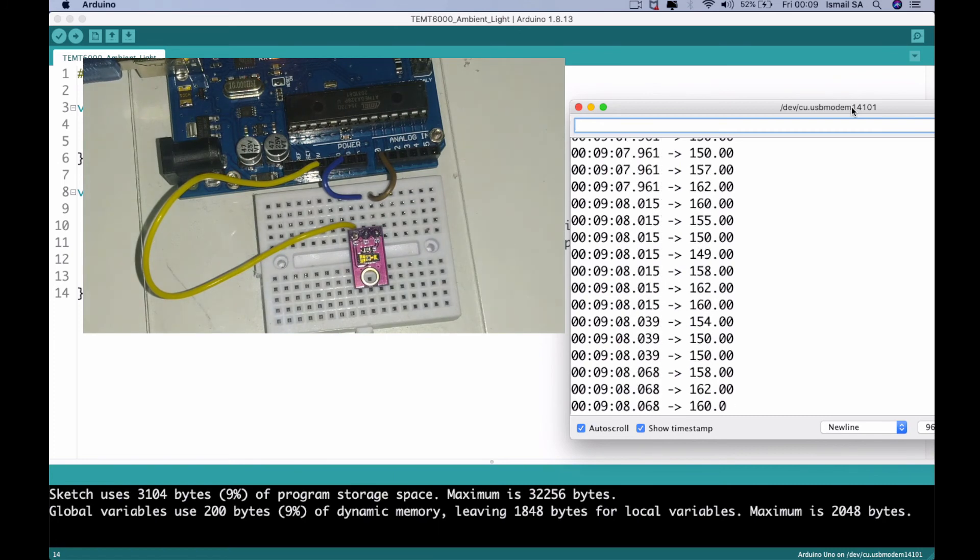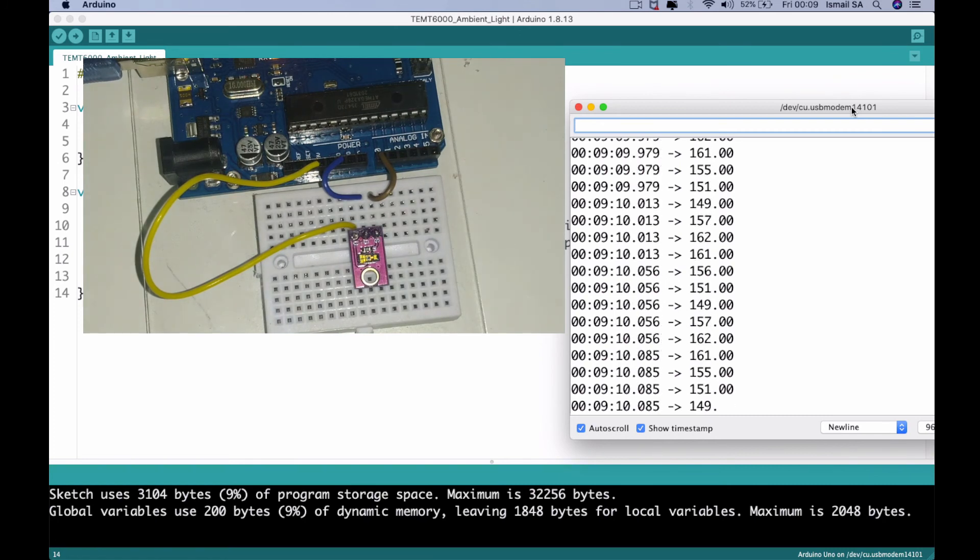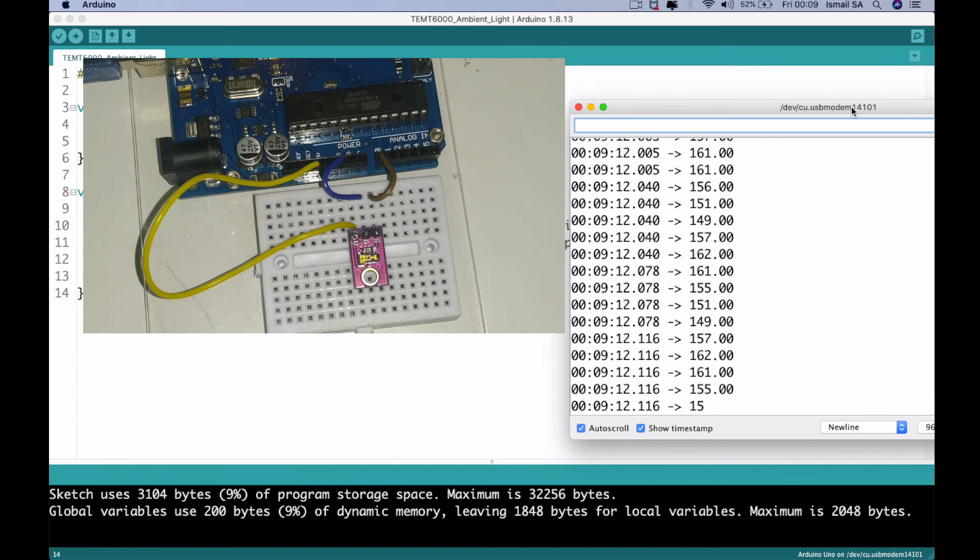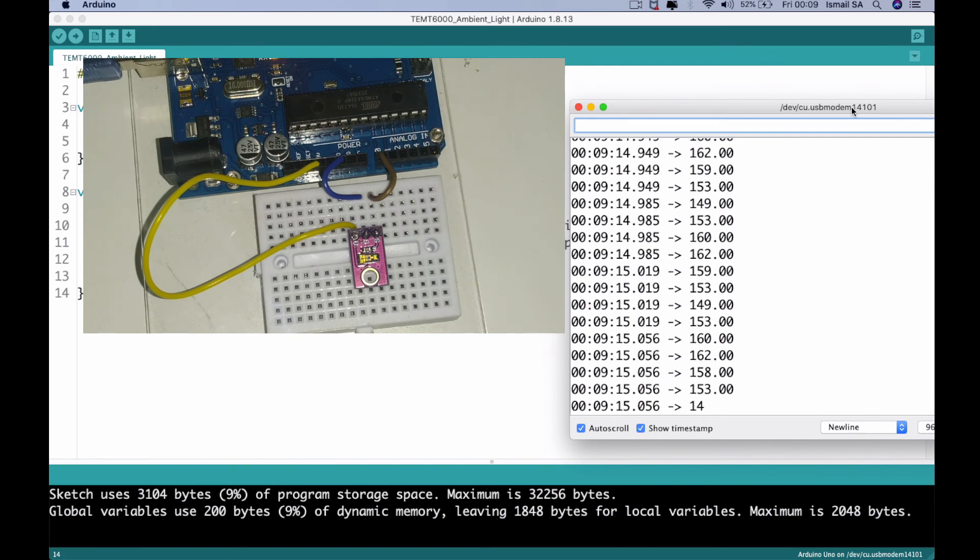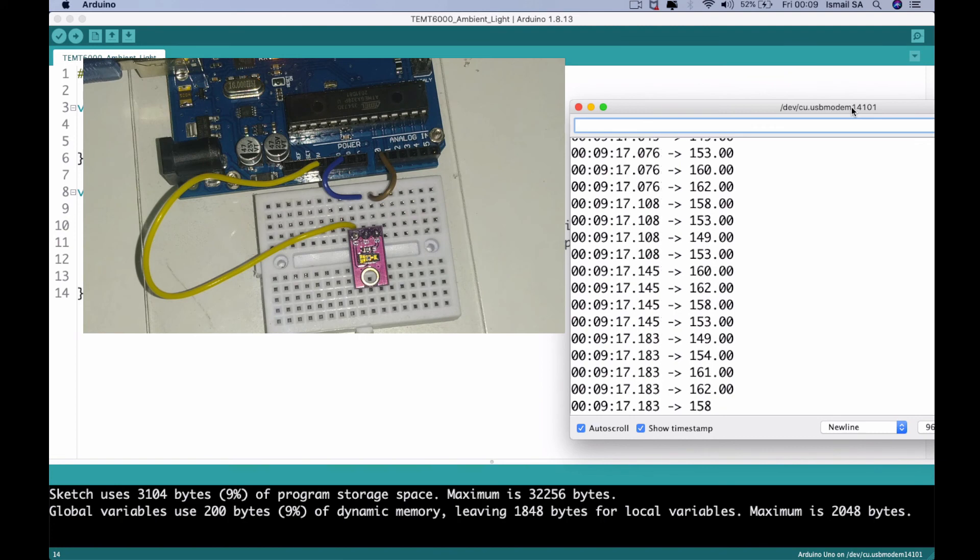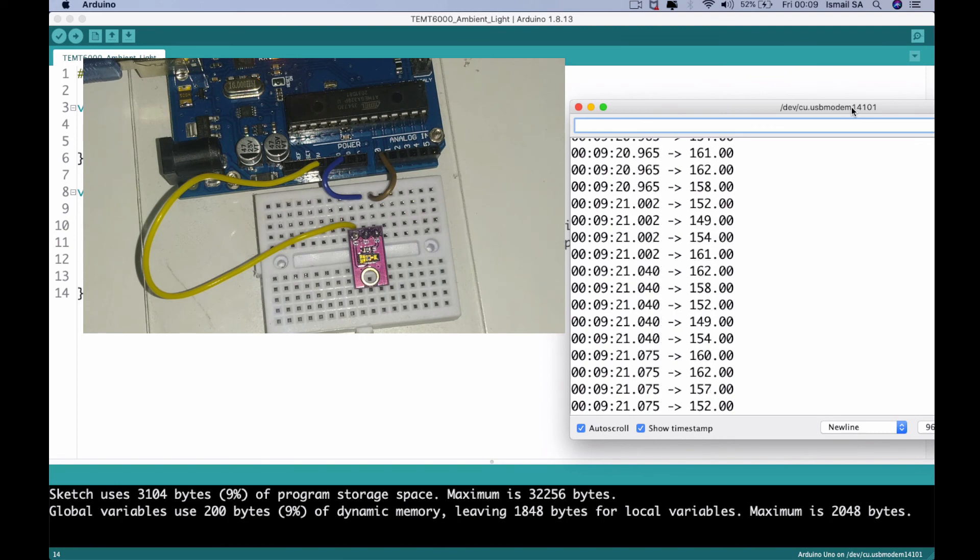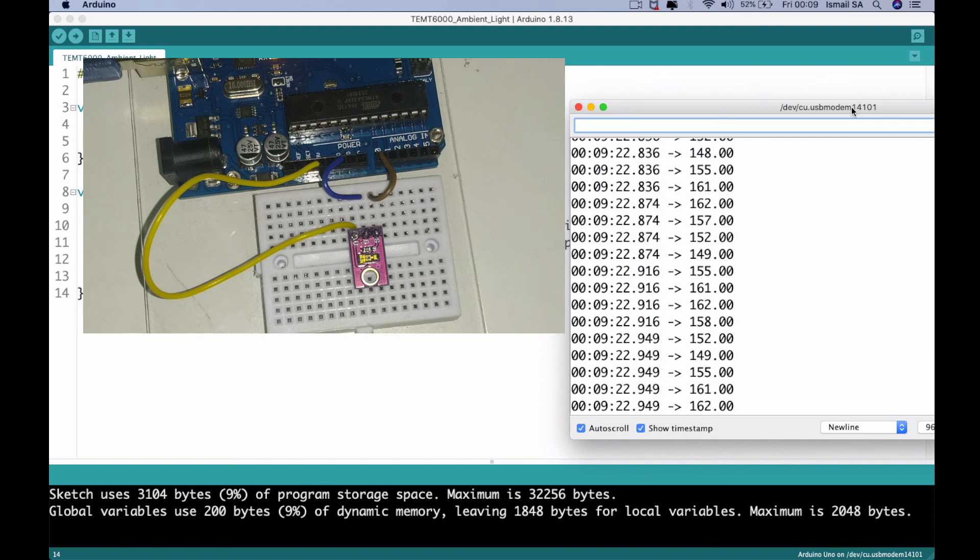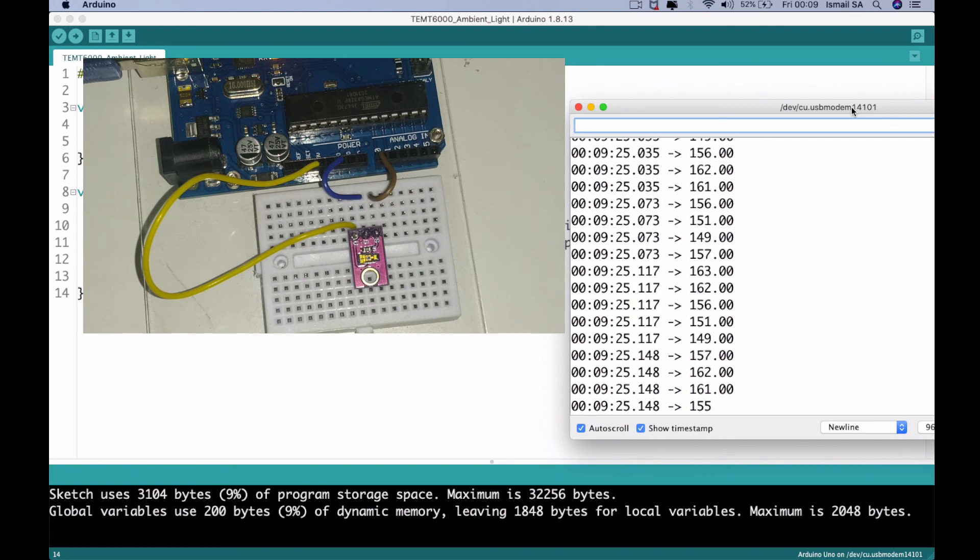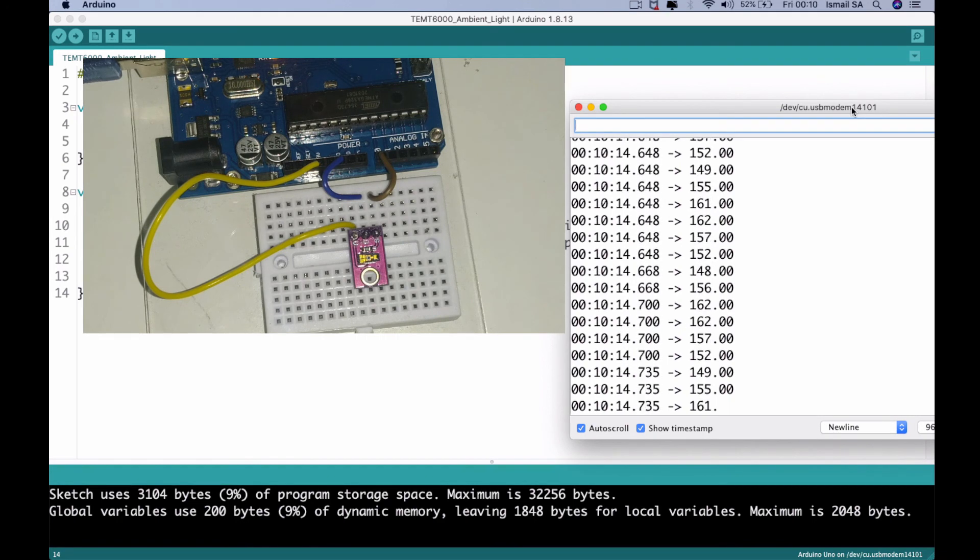So in summary, we successfully used the TEMT6000 ambient light sensor and you can read up more applications in the descriptions of this particular video. And in conclusion, we successfully interfaced it.